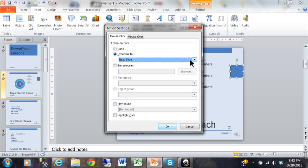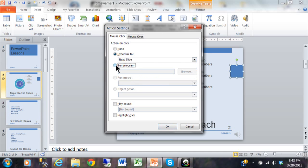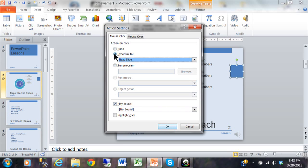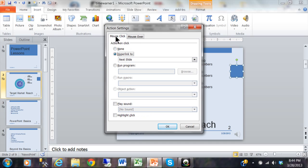There are lots of things the action can do. You can hyperlink it to another slide, a custom show, a URL, or another file. You can run a program like Word or Excel, or make it play a sound. Also notice there's a section that says 'Mouse Over,' so you can activate the action when you click on the item or even when you move your mouse over it — you can have one action for click and one for mouse over.